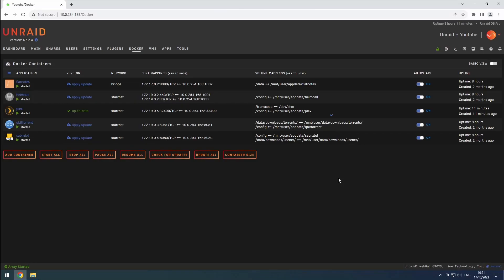Hey everyone, welcome back to the RiffSphere channel. In this video, we'll be installing Sonar, our first instance of it.